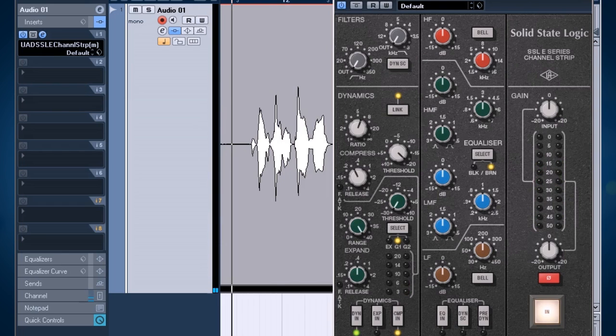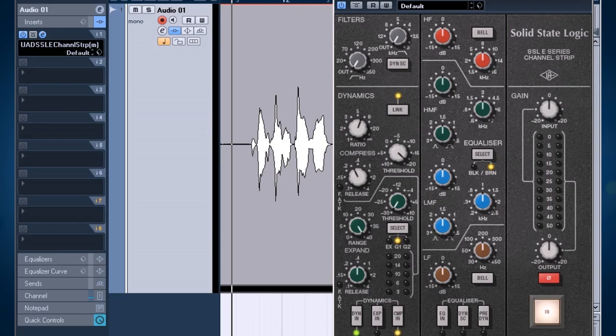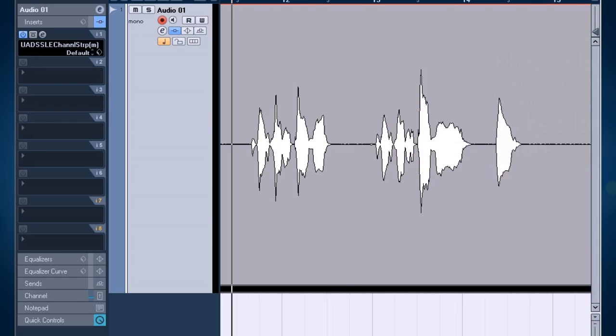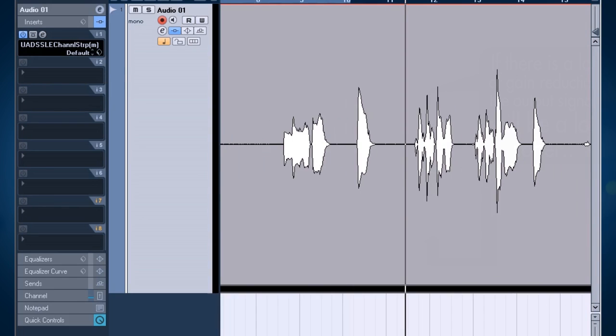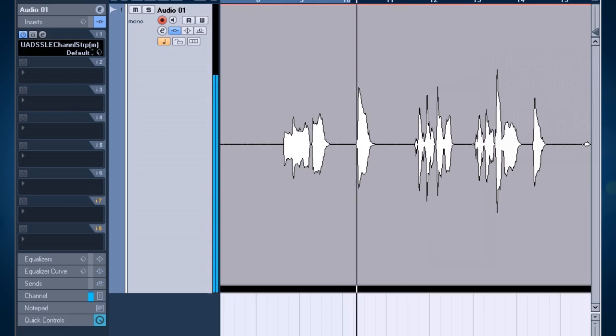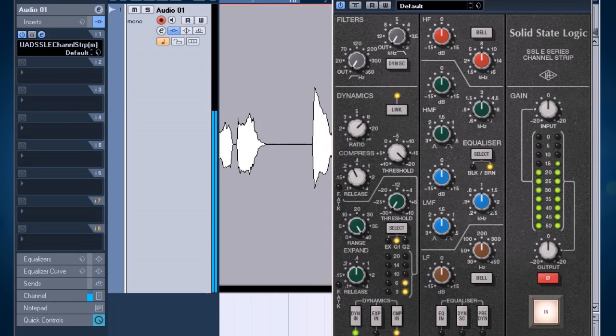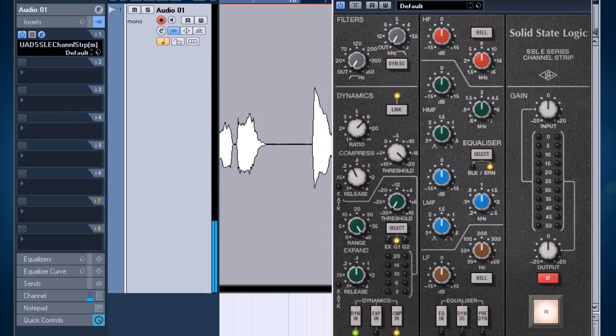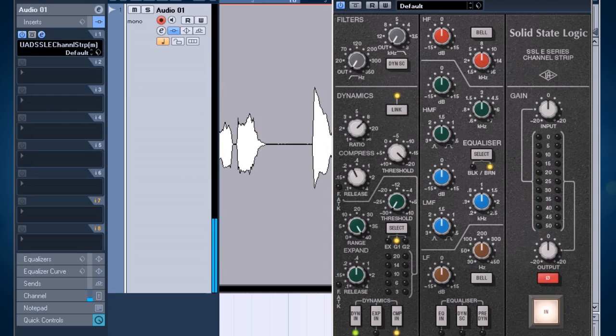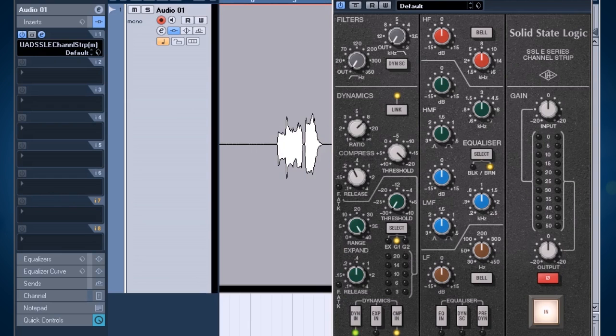You can already hear straight away that this emulation of this hardware compressor really gives that analog harmonic distortion to the signal which is really nice sounding. So I really like the sound of it. Let's listen to these peaks, they really sound nice with the compressor. And because I've got so much headroom on this recording I can actually boost it a little bit here on the output, so it gives a little bit more of that analog saturation.